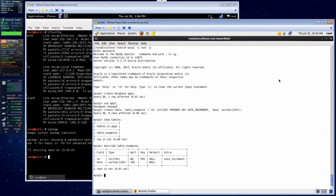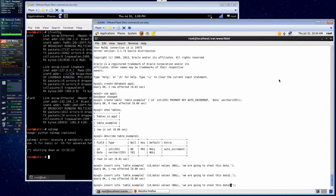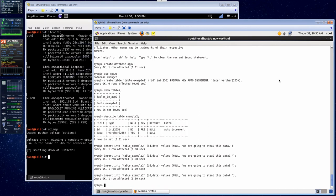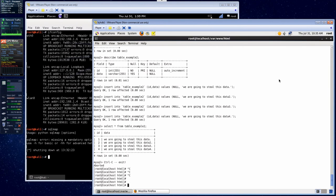Let's put some data in there that we're going to want to steal. We'll insert into table_example2 the ID and the data field — we'll null the ID and say 'we are going to steal this data.' Let's put a couple example rows in there to steal. Now that our data is in database table_example2, we can get started writing our application that's going to utilize this data for something important.